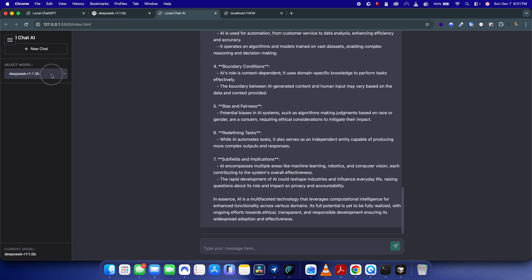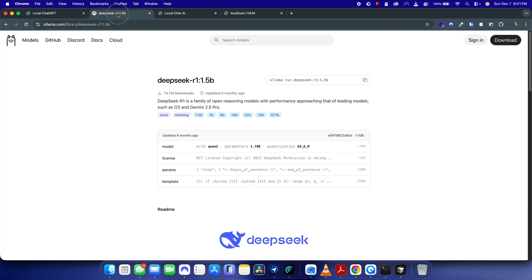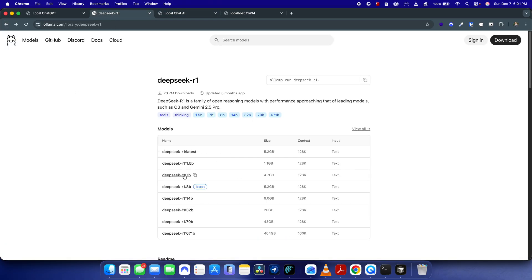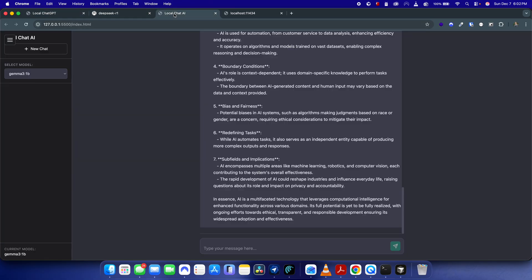DeepSeek R1 has given a good answer. It's great for experimenting with AI-based applications and for security reasons. If you have good RAM and storage, you can use larger models — for example, DeepSeek R1 with 671 billion parameters gives better responses but requires a lot of storage and RAM. For limited hardware, the 1 billion parameter model works fine.